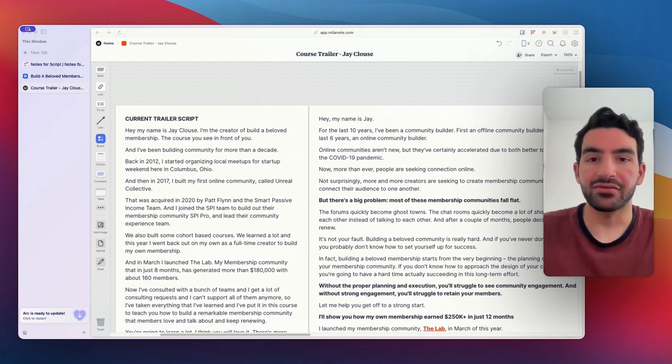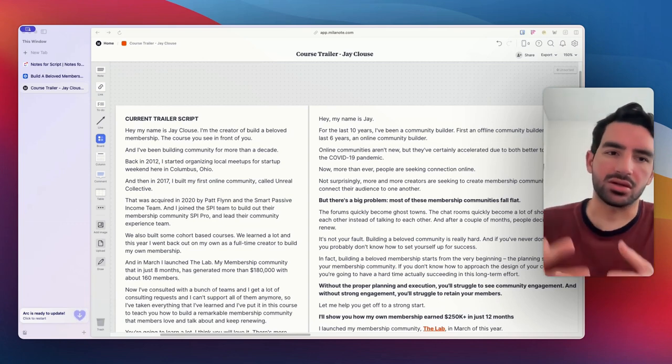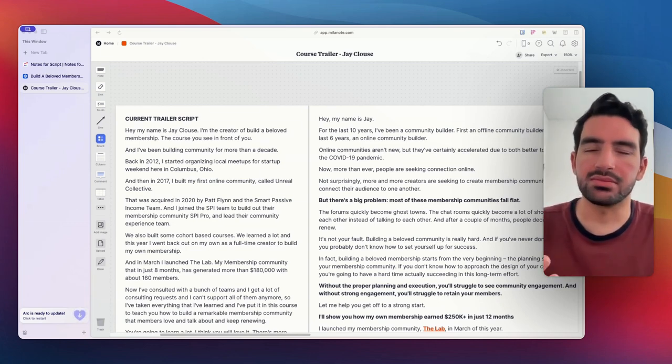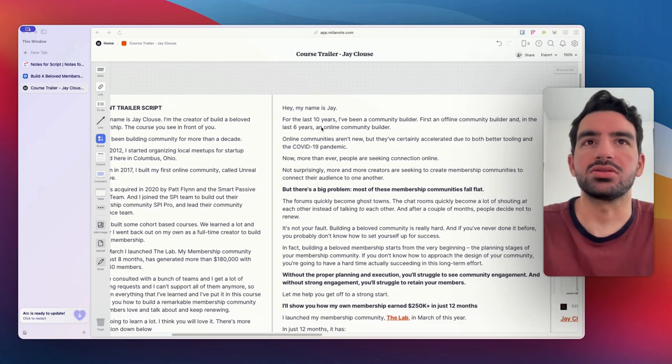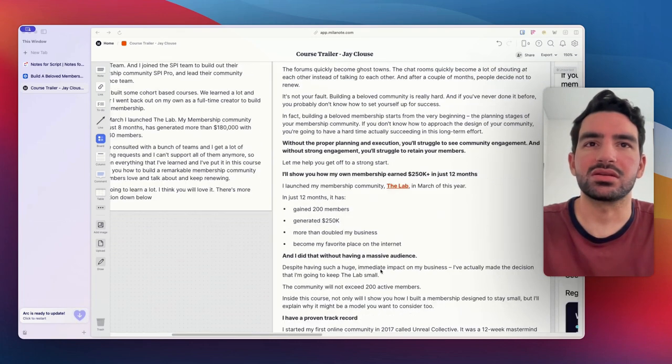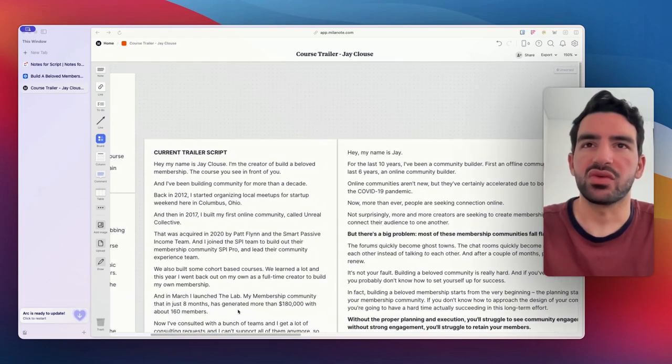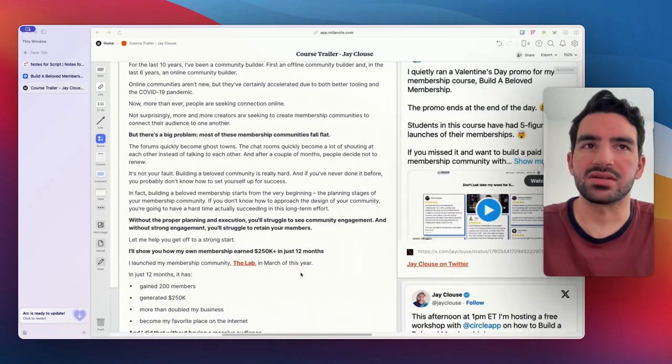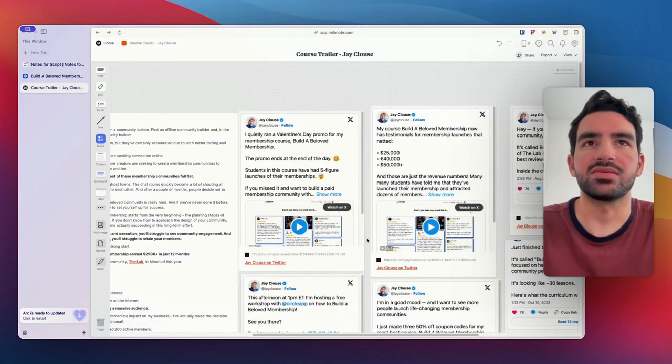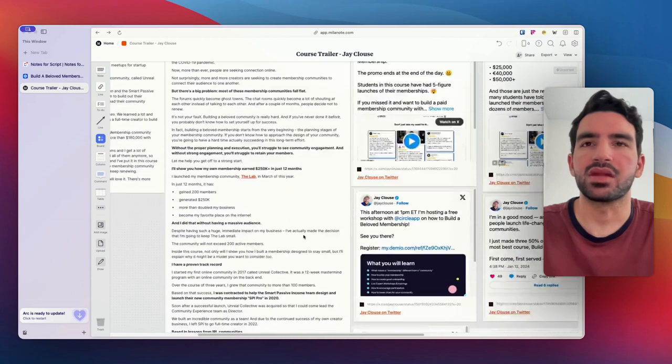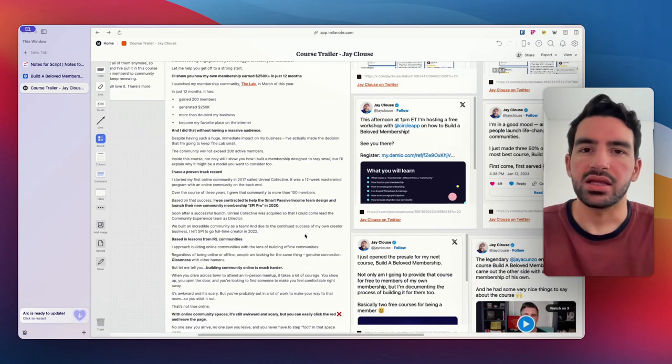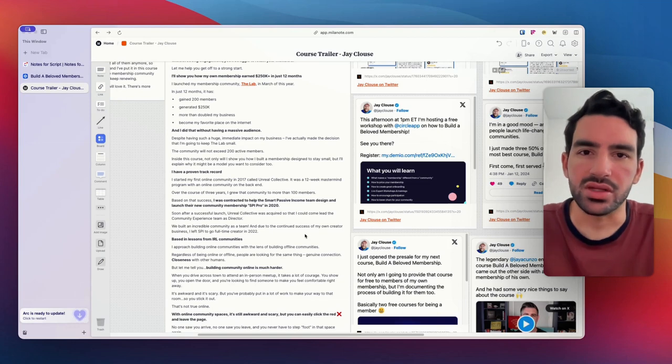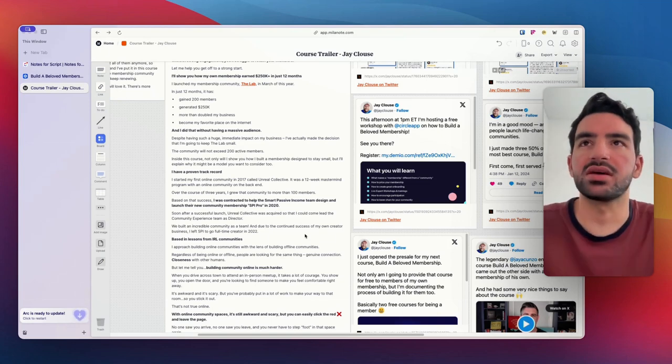So after that call, I got access to the course and I started going through it. But at the same time, I got on Milanote here and I started to grab all of his marketing materials. So his whole sales page, the video script that was currently on his sales page, and then all of the tweets I could find where he talked about build a beloved membership. This way, I could get a full understanding of what Jay is doing to market the course and how he's positioning it with his target audience.